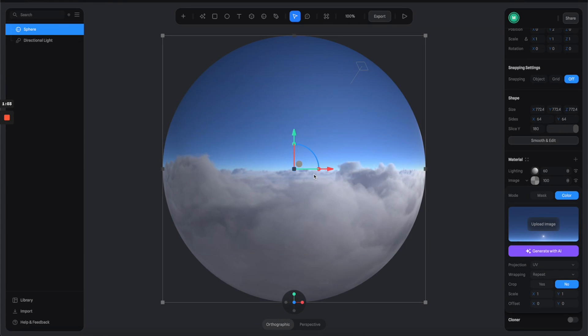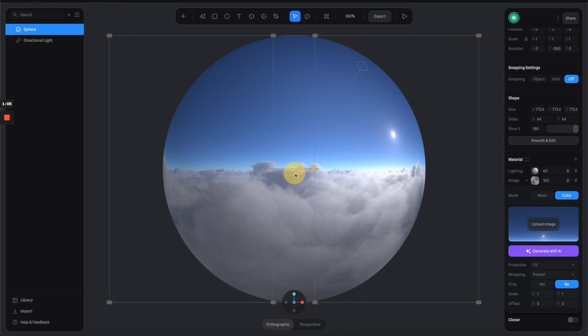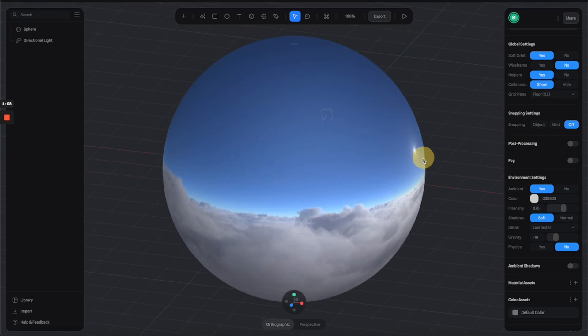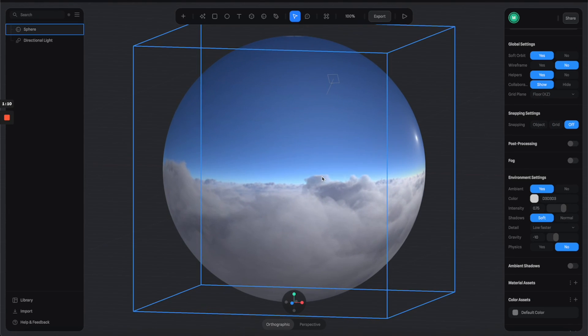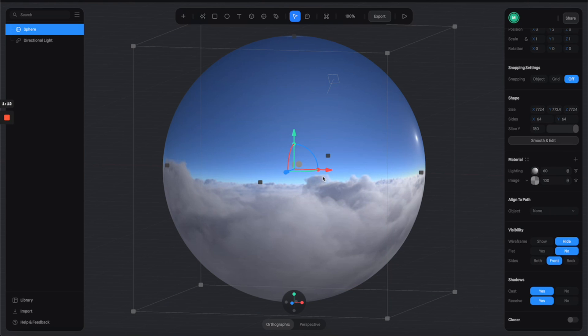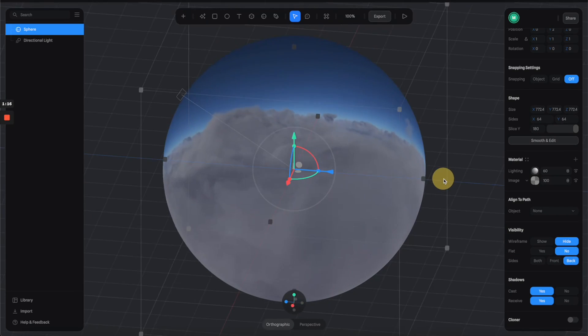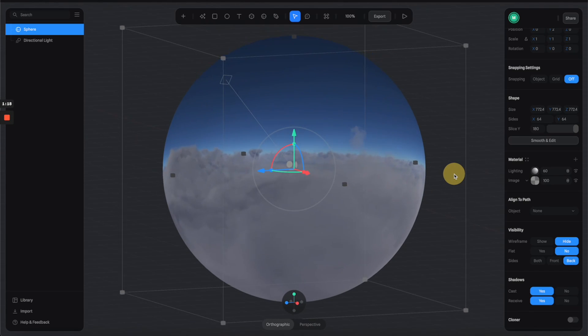Now you can see that the sky picture is being mapped to the sphere like this, but I want it to be on the inner side of the sphere. So all I have to do is just go to the visibility here and change it to the backside. Now we have something like this.